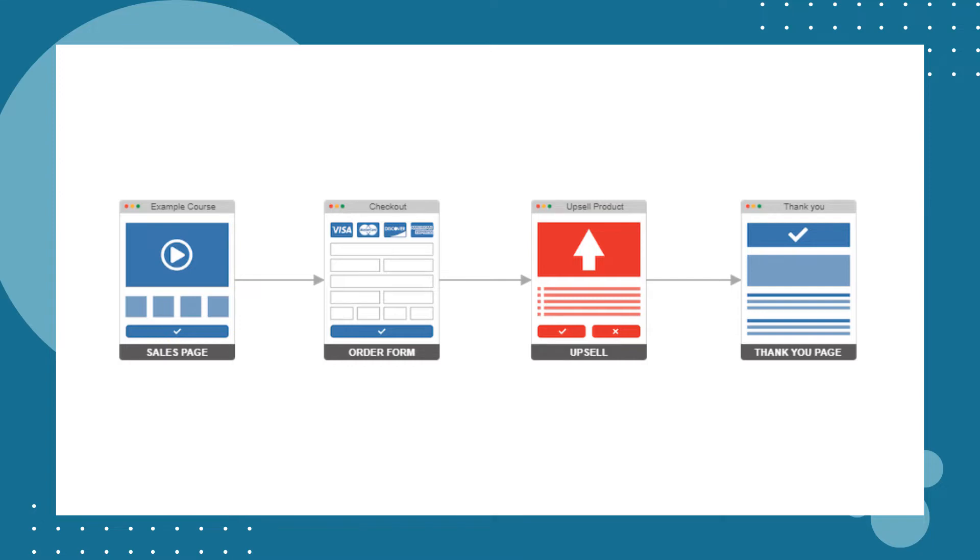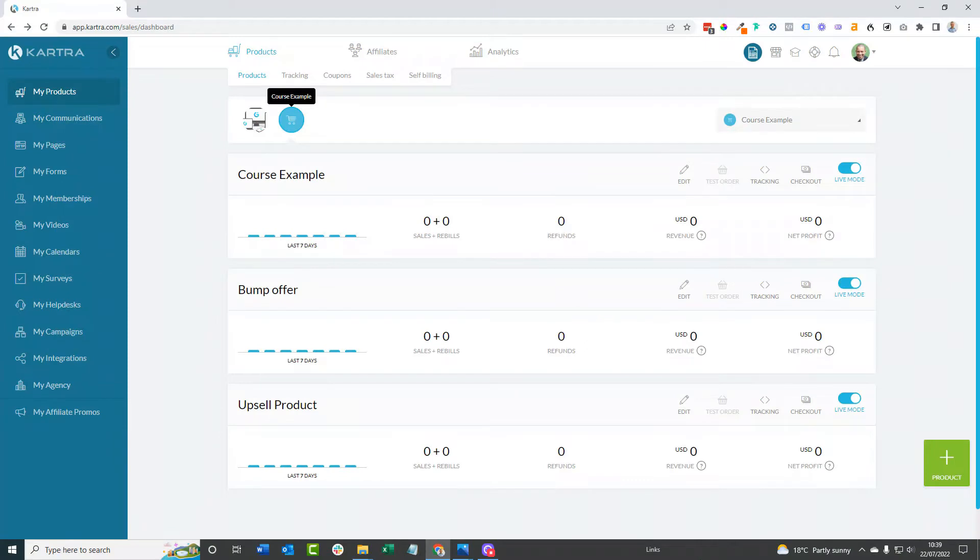On that upsell, there's an option to buy it, and I'm going to show you a way of making it really easy for the customer to buy with a one-click upsell. But if they don't want to purchase, there's also an option for them to say no, and in either of those cases they're then taken to the thank you page.